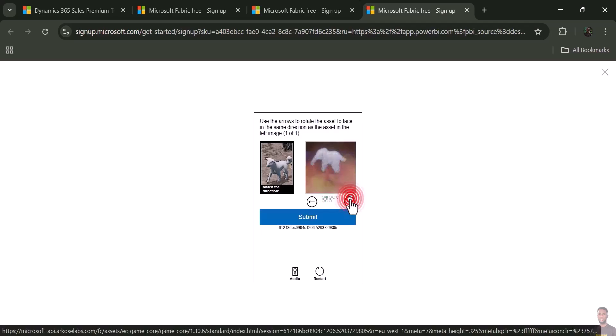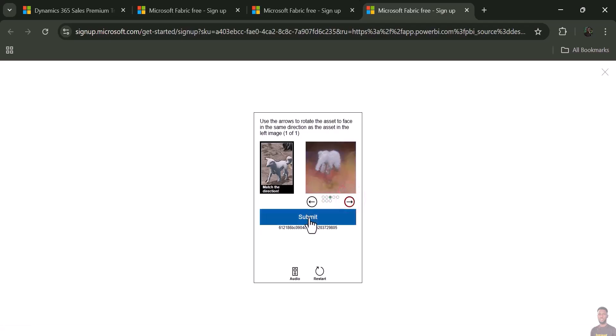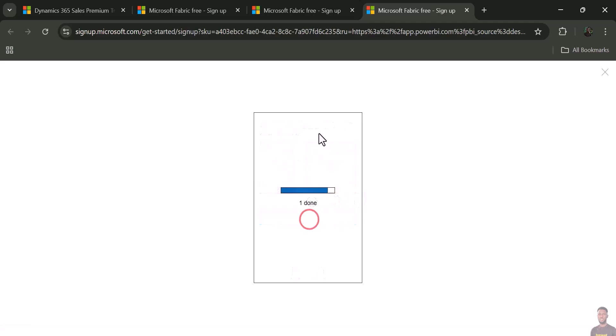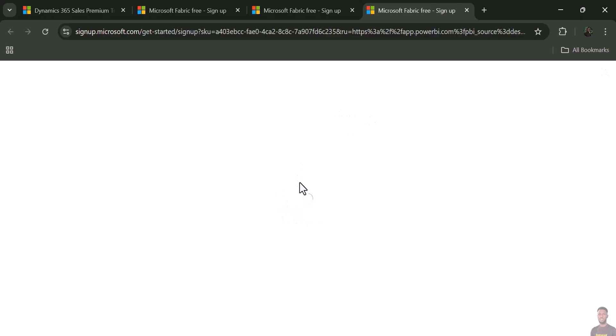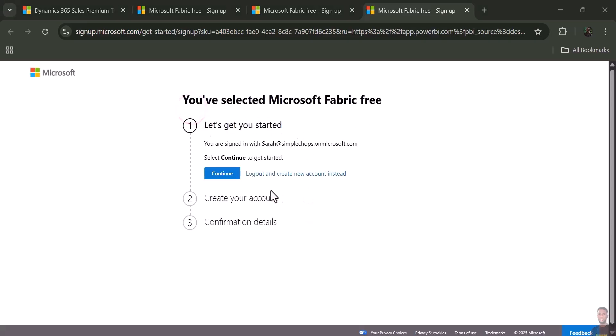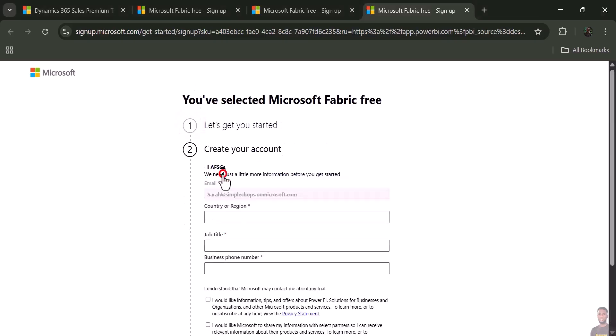For this puzzle, set it in the same direction that the animal is facing. Submit it, then it verifies completely and opens your window. Just click 'Continue.'